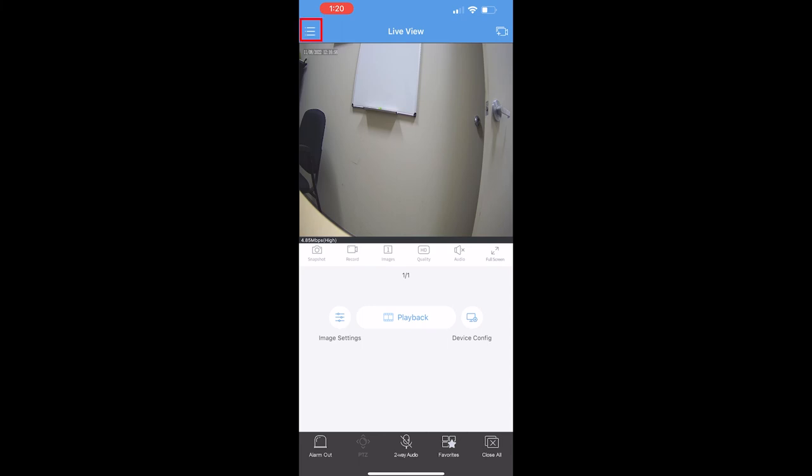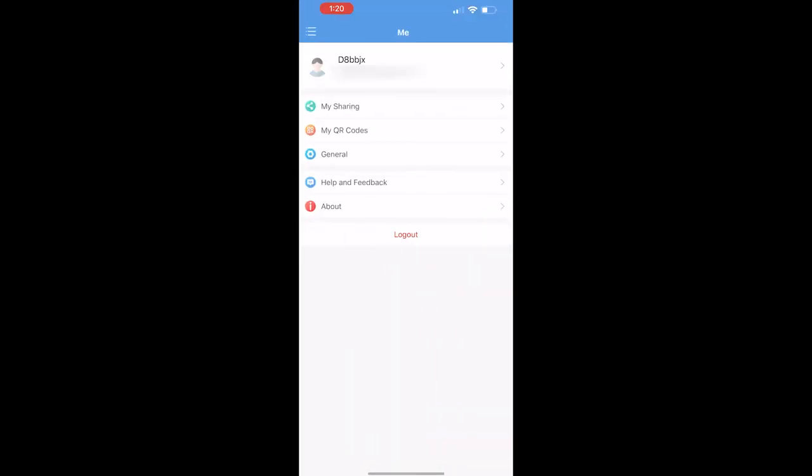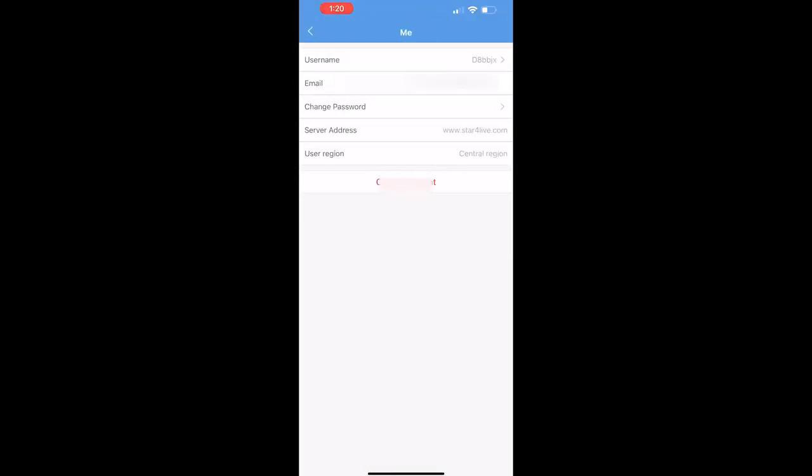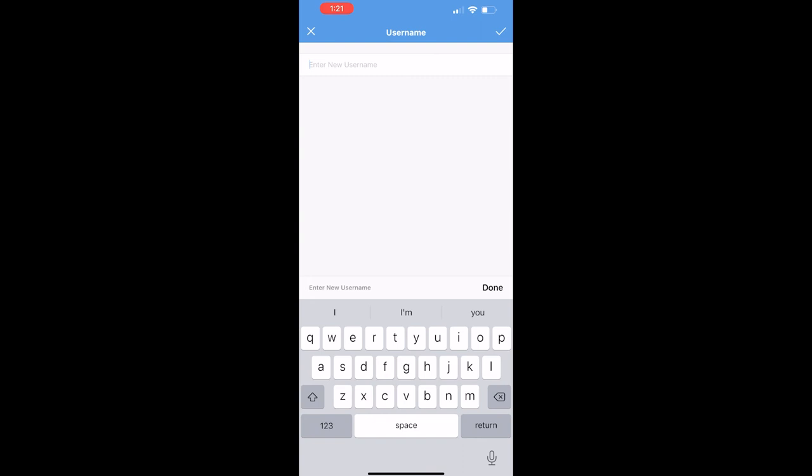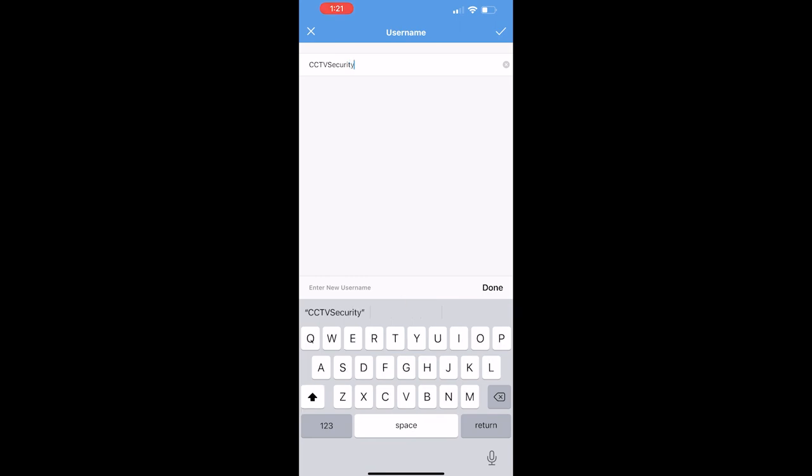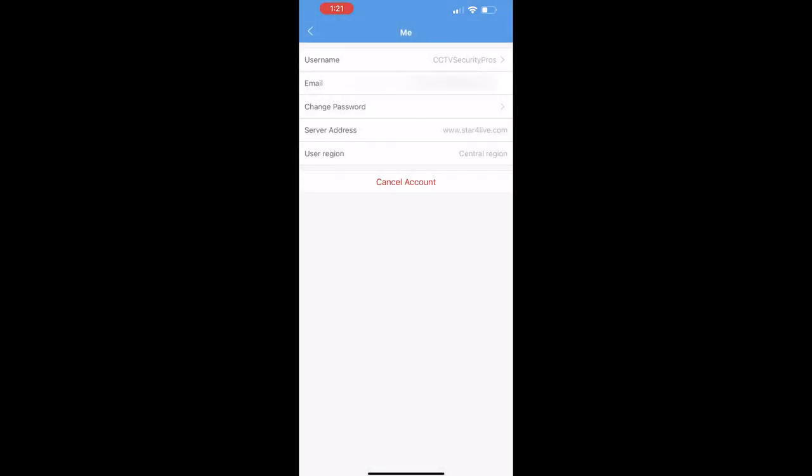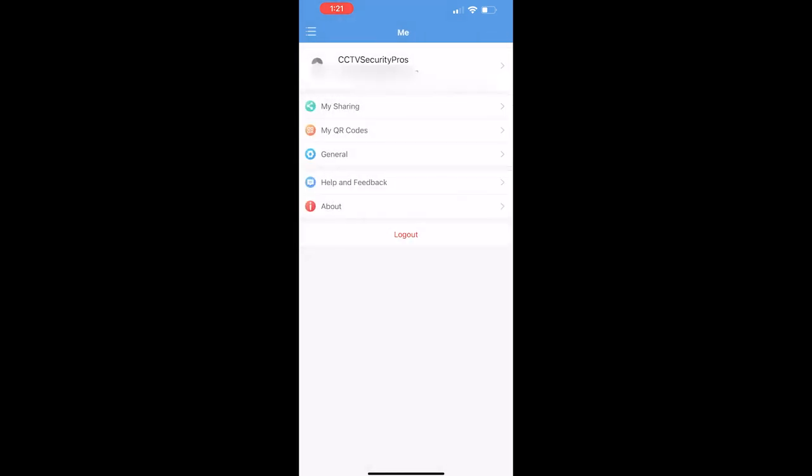If you want to make any changes to your SureVision app account, you can tap on the three lines at the top left corner, select your account at the top, and rename your account to something more fitting. You can also change your email or your password in this menu as well.